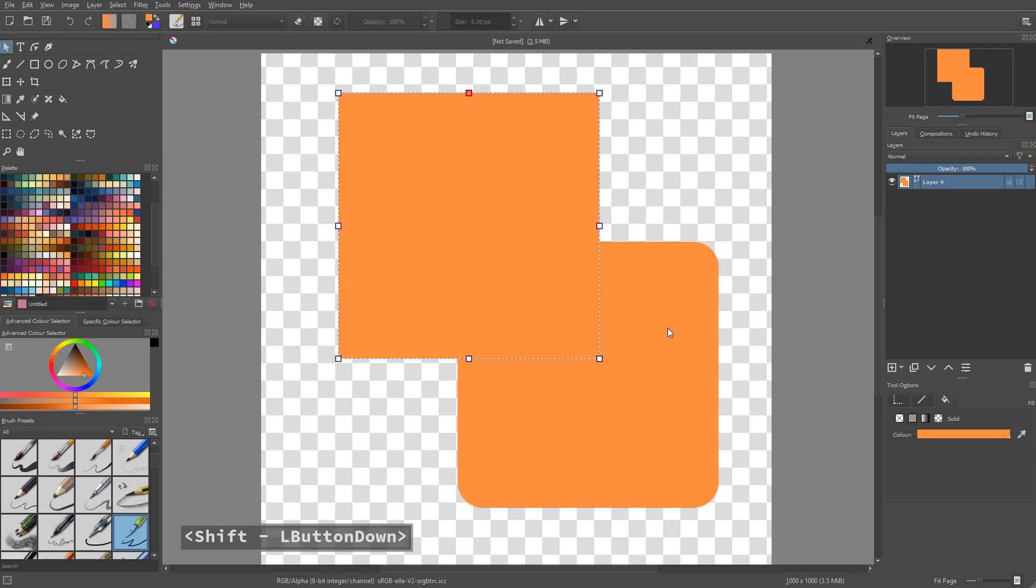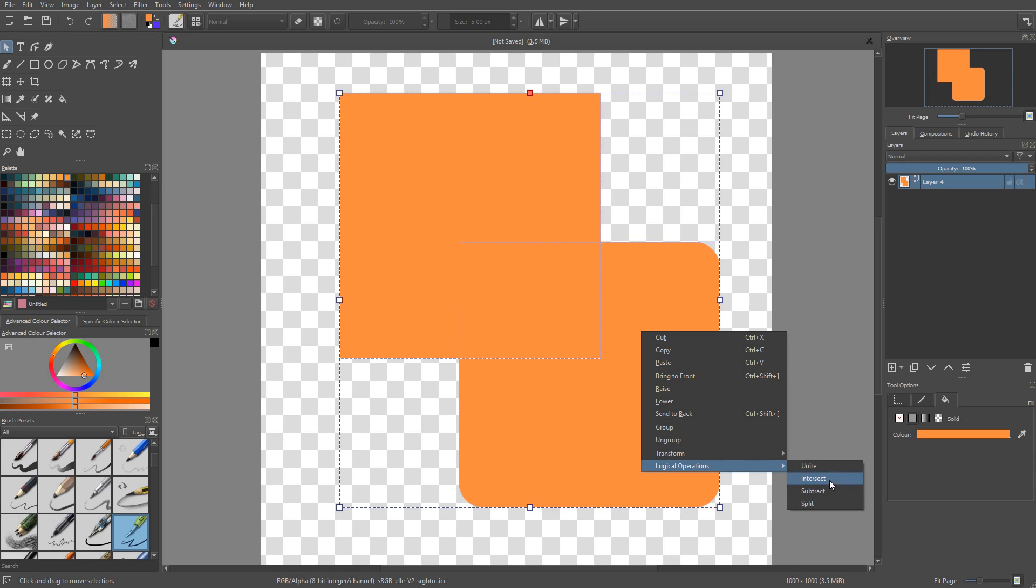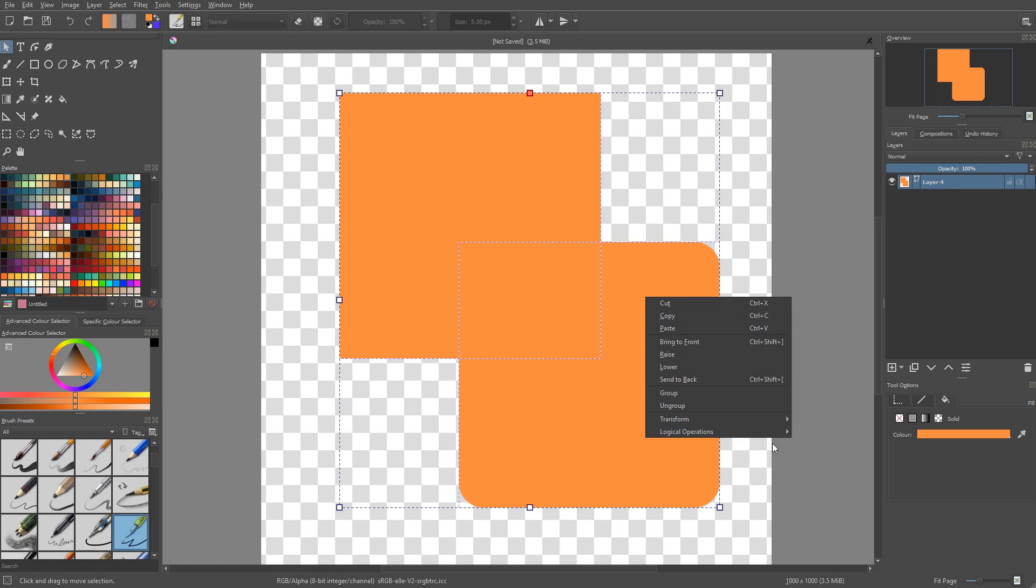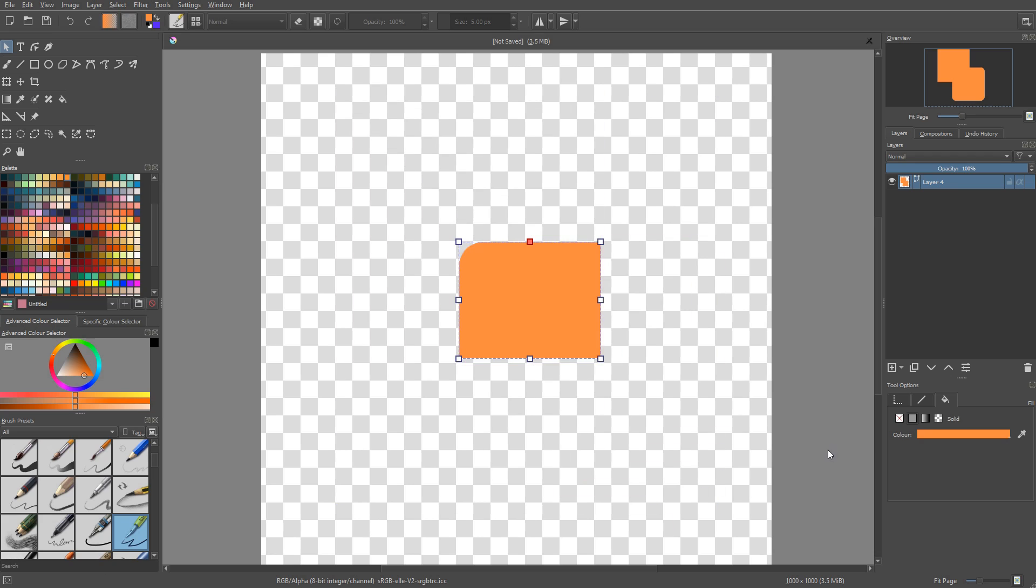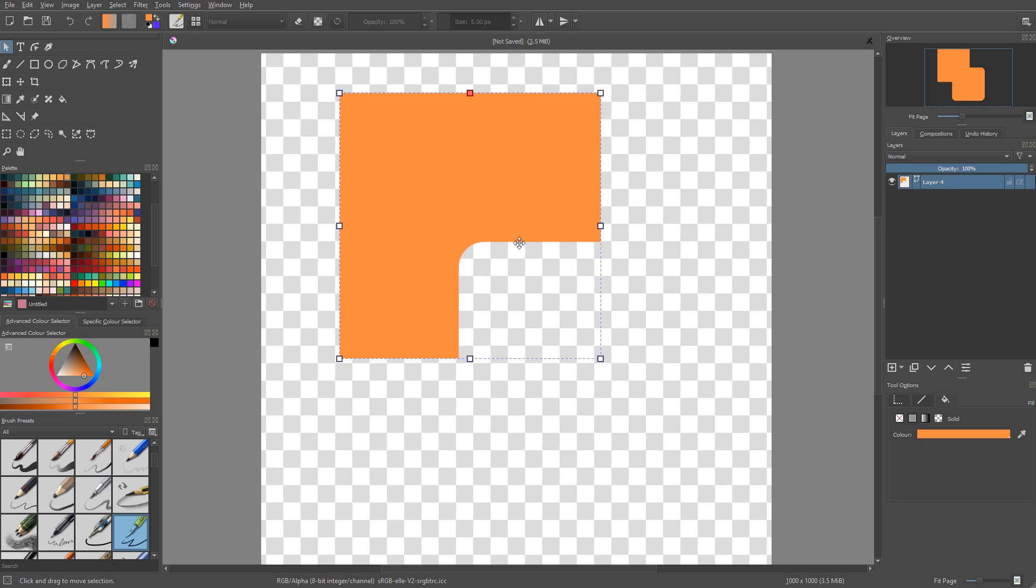And from there, if I select them both, I can right click and use logical operations on them. So unite will compound them as a single vector shape. If I use intersect, I will only get the area that intersects between the two shapes. If I select subtract, it will subtract one shape to the other, so it will create a gap.